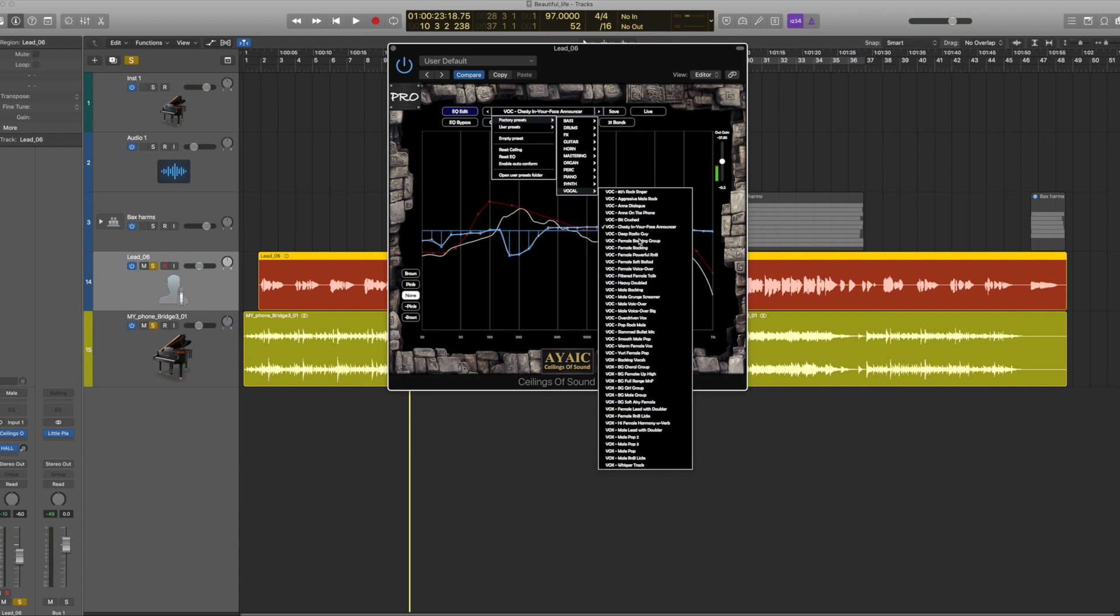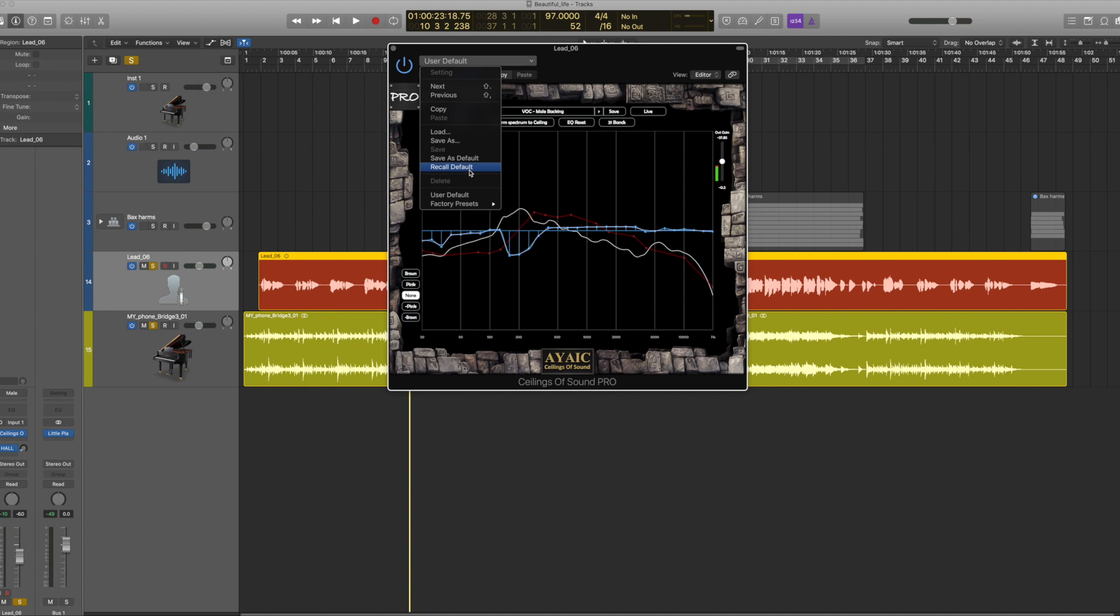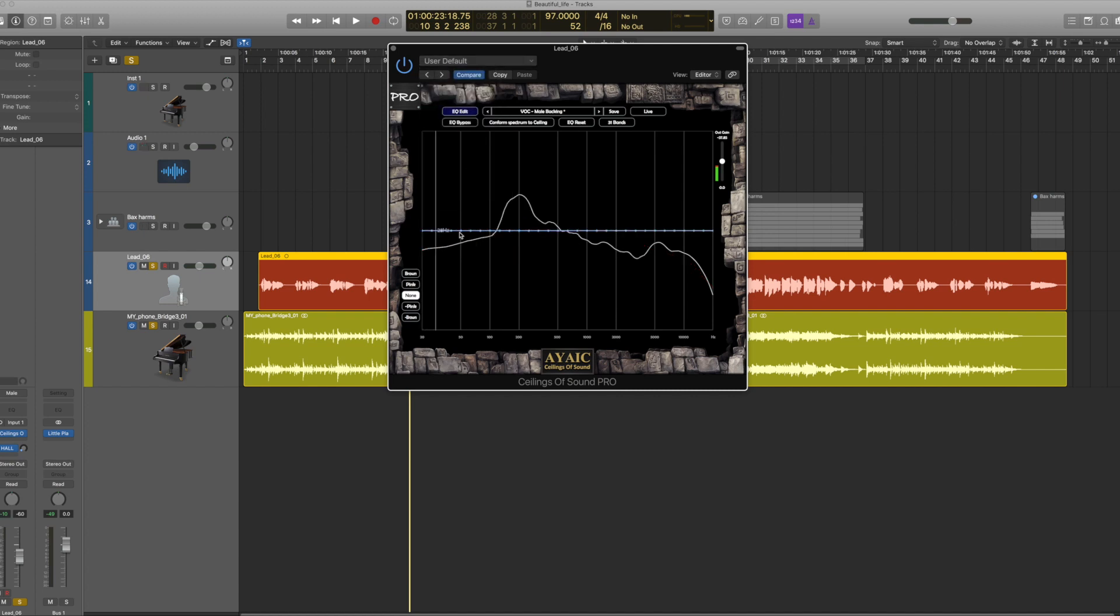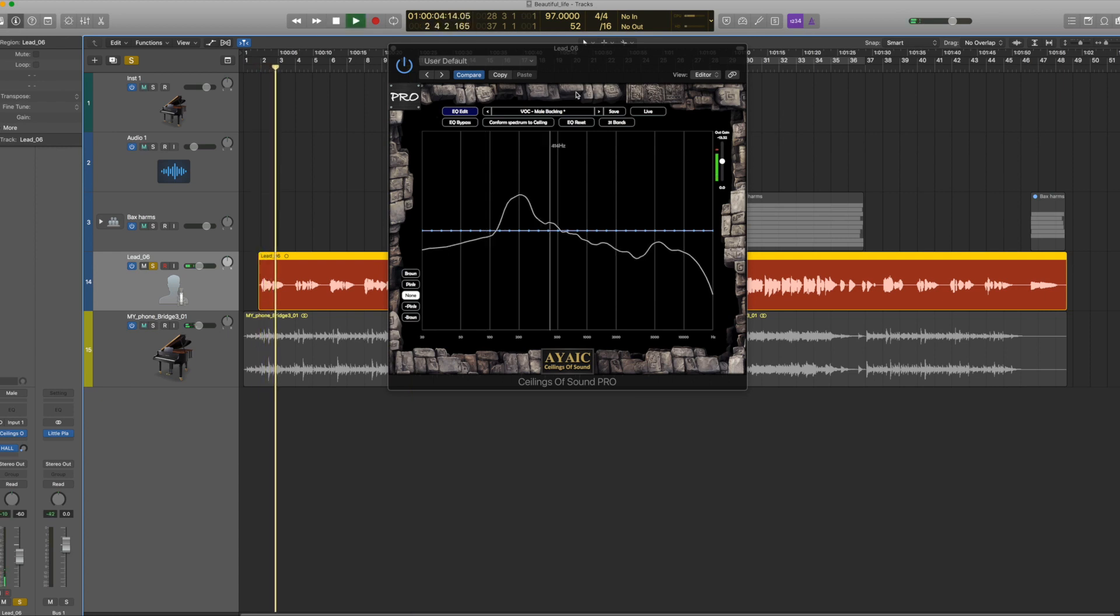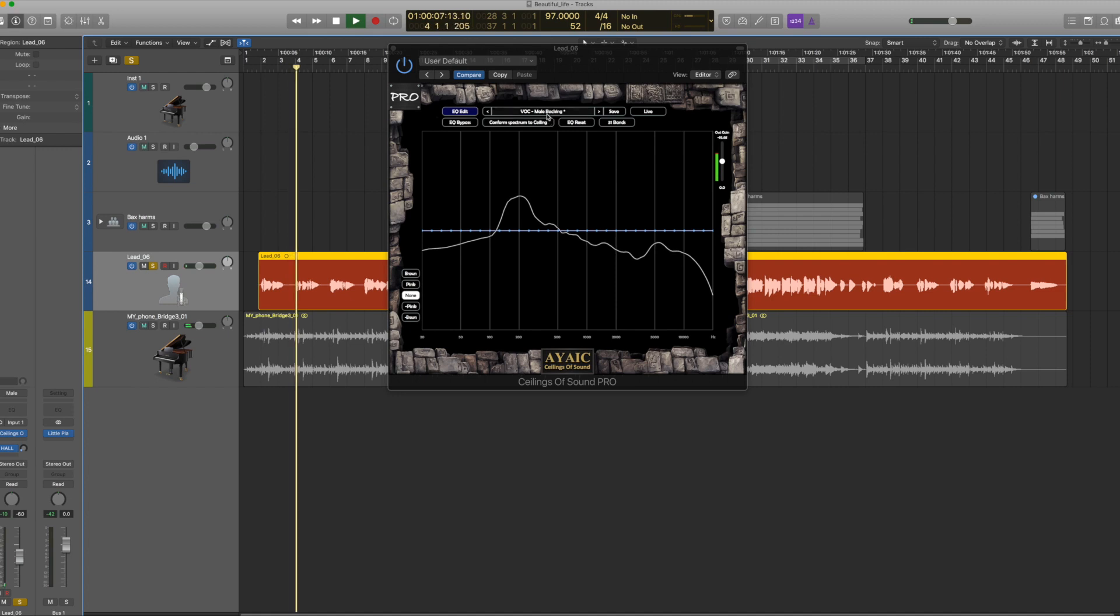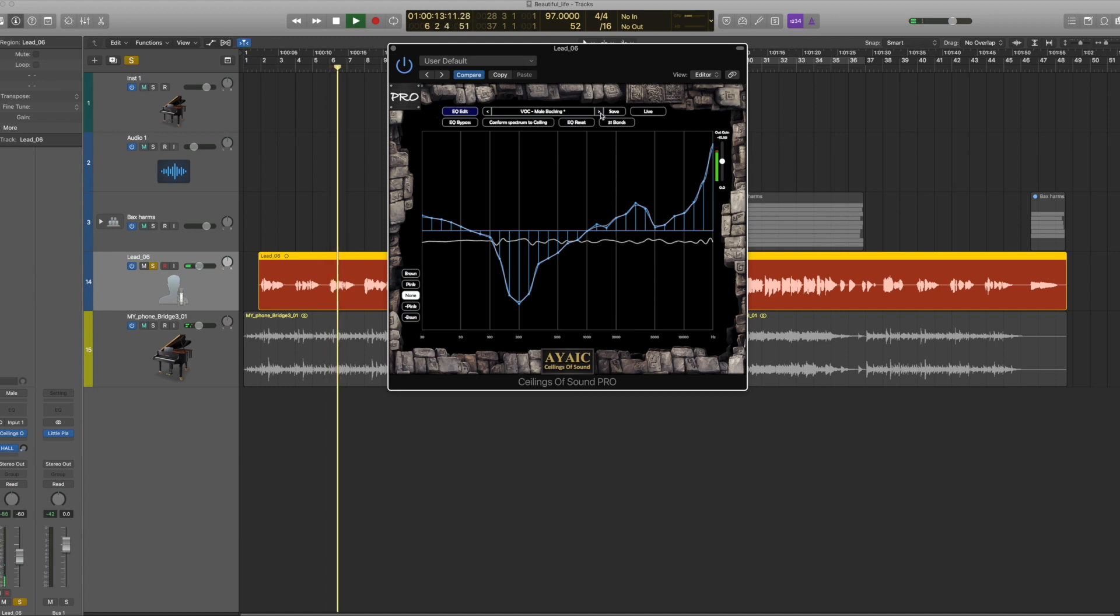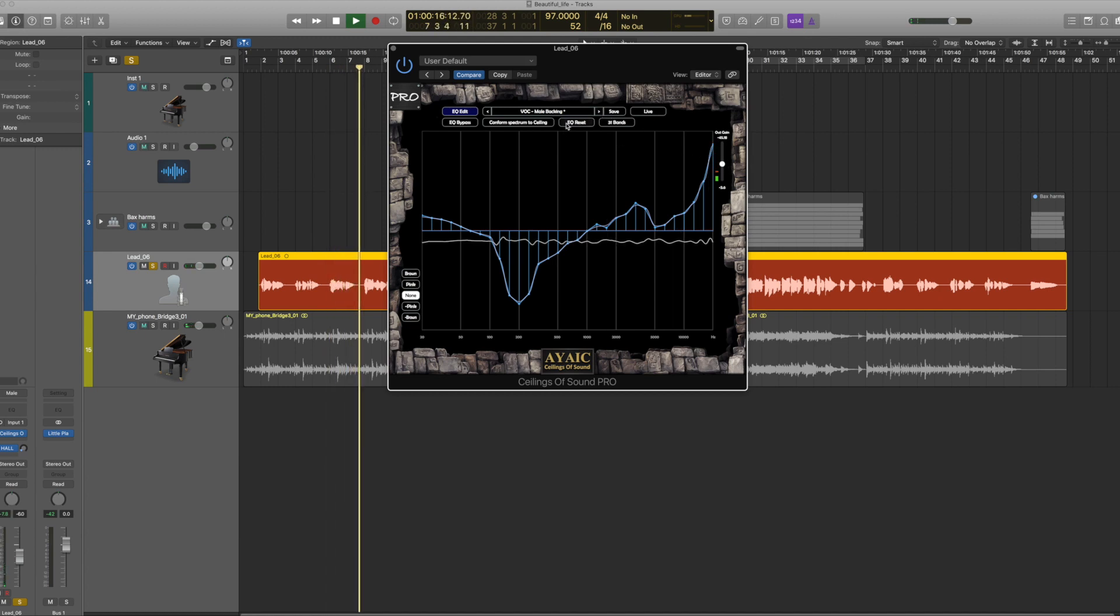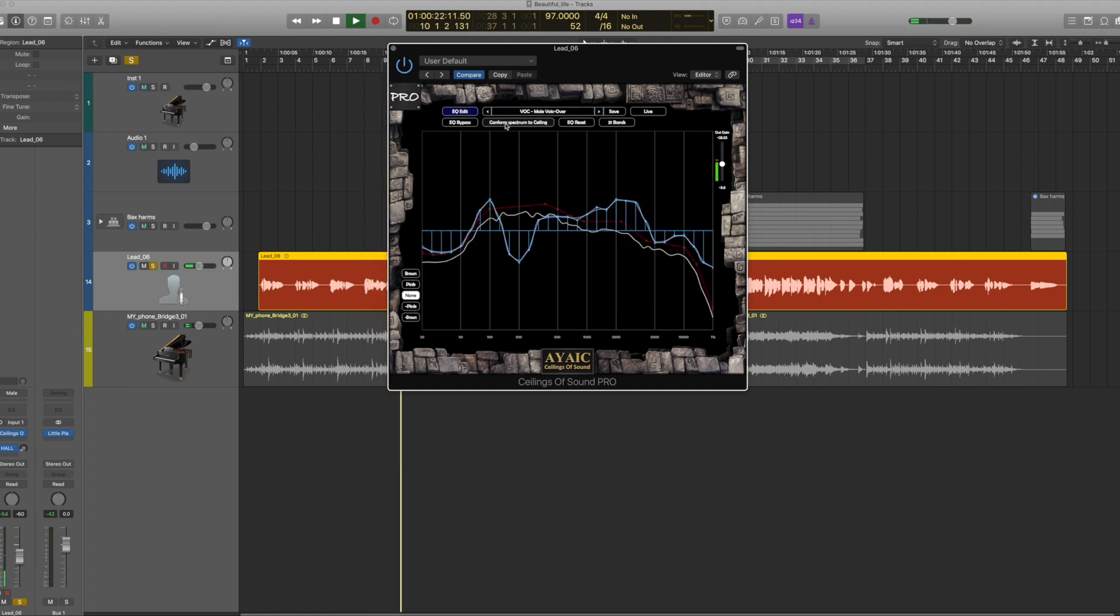And we're going to go through male vocals. We have a male voiceover and that's going to take out a lot of lows, male backing, and let's just see. So we're going to recall the default which is basically straight. And I'm going to test: This beautiful life, and male backing vocal, like a favorite song.